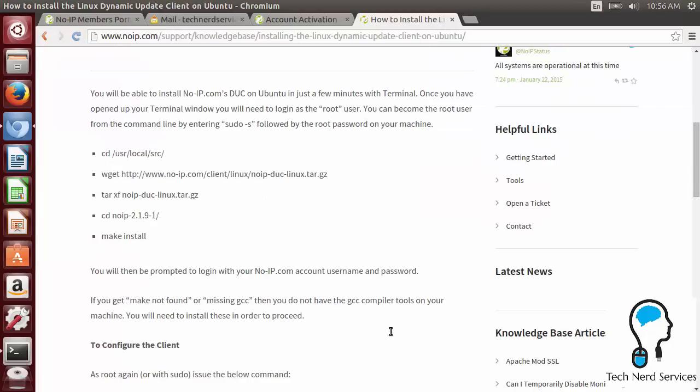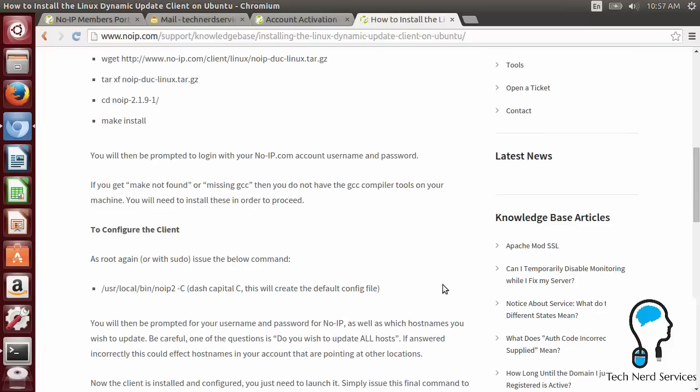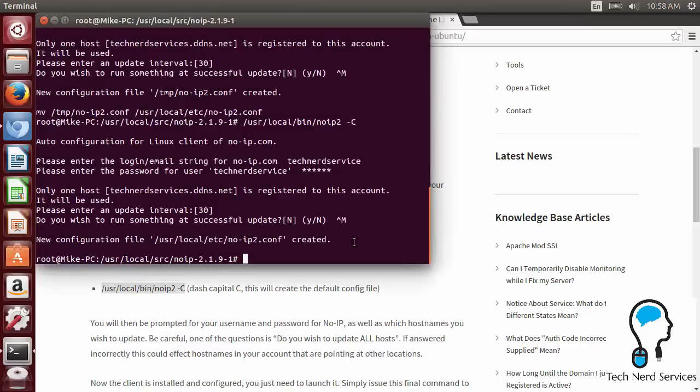So if we scroll down, we look at the information. All it says is once we put in the username and password, we're good to go. There's nothing else we need to do. Now it does give some additional information that if we did need to configure the file so that we add additional hosts or change the host, then we would have to copy and paste in this command and then be able to make any additional changes.